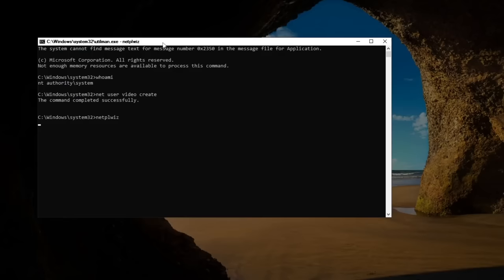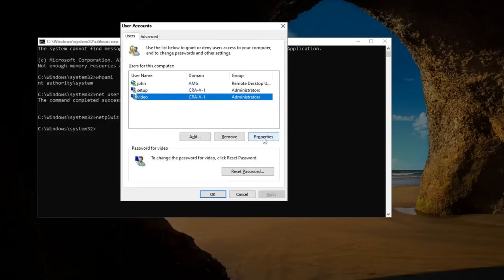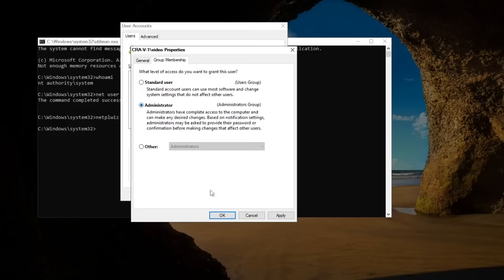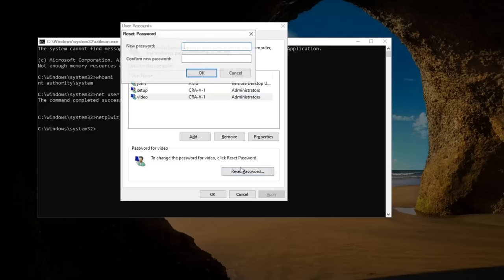This brings up a nice GUI. Head over to the user you created, video. Go to properties, group membership, and select administrator. It should have been on standard, but just make sure you've got administrator selected. Press OK, and then press reset password.